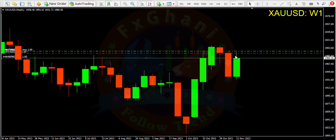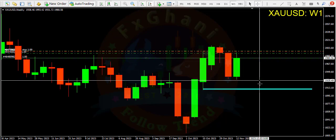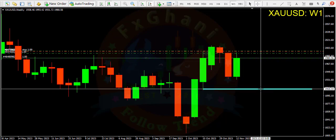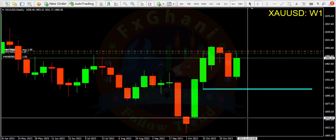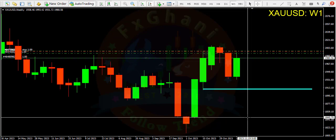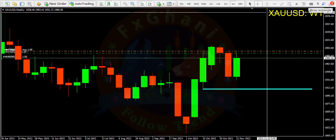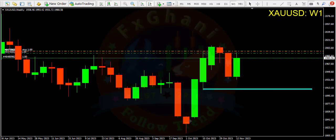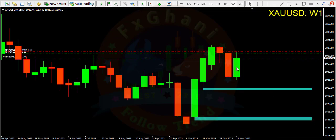Gold is a clear sell right now. On the weekly time frame you can see an evening star pattern. Price retested the high of this evening star pattern and will go downward. Our first target is 1910 and our second target is the low at 1845. Our stop loss is above this high on the weekly time frame.